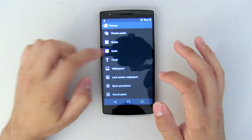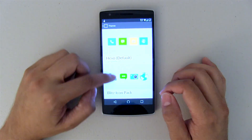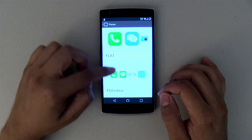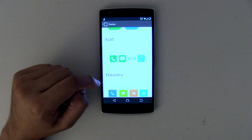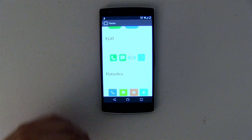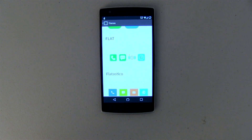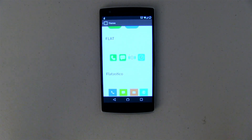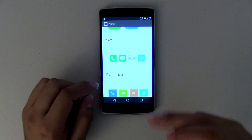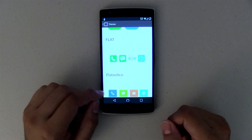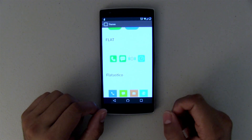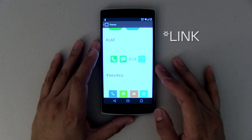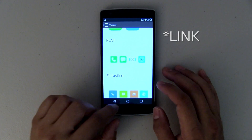For my icons, I am using what's called Flatastico. I believe that Flatastico gives it more of that Android L look — hence the name Flat, everything is a lot flatter. I like these icons. So again, if you want to download those, the link will be in the description down below.